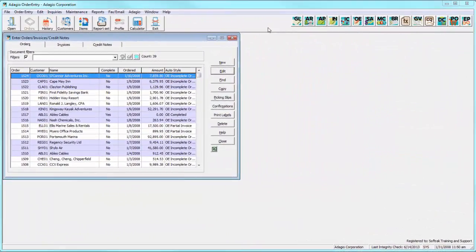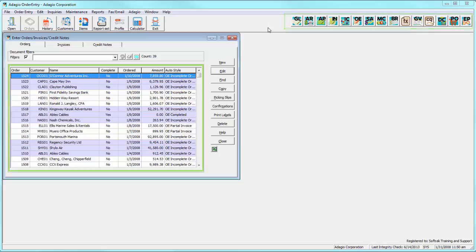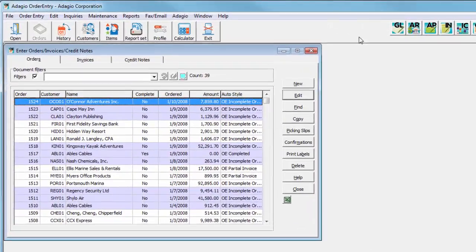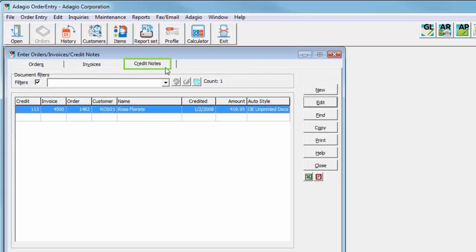In the initial release of Adagio Order Entry 9.2a from July 2015, a number of common features such as the Adagio toolbar, grid banding, and the updated report engine were introduced. This service pack includes many new features with a focus on the credit note processing area.